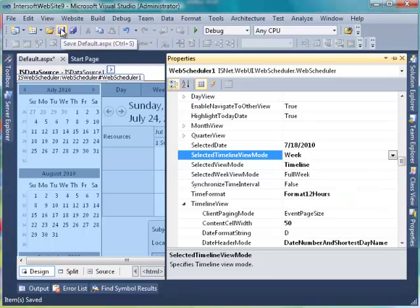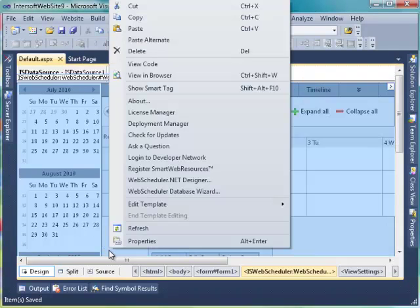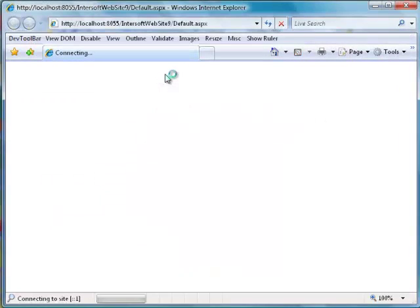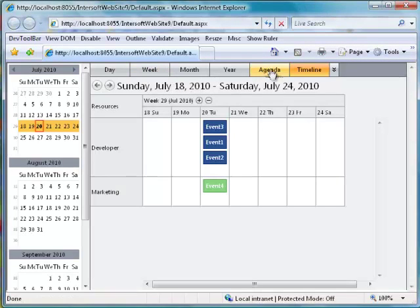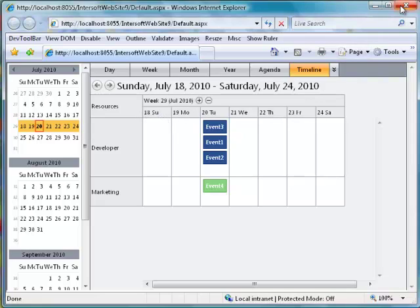Save and view the result. Notice that the Week Timeline view is starting from July 18th to July 24th. This is because the selected date property of WebScheduler is counted in Week 29. Also notice that the header information is shown in date number and shortest day name. With simple settings, you can now easily configure Timeline View in WebScheduler. Thank you for watching Intersoft Solution Tutorial Video. For further information, you can visit our website at www.intersoftpt.com.